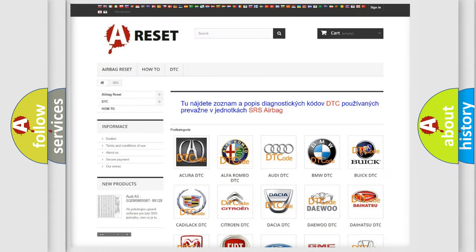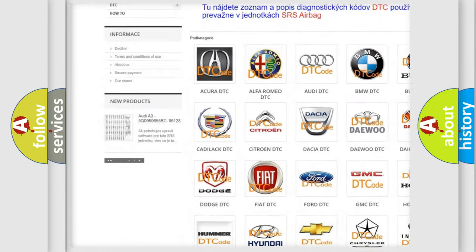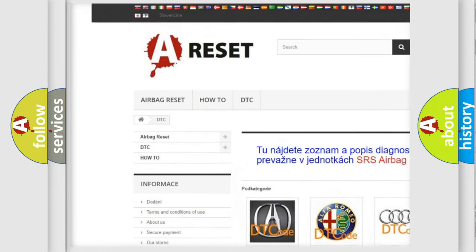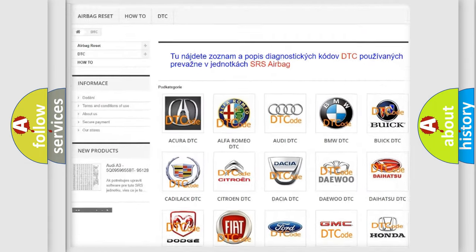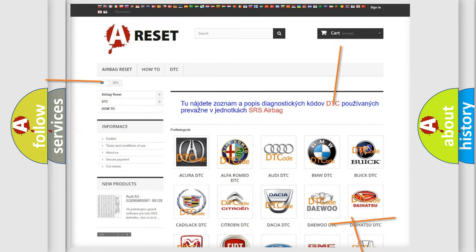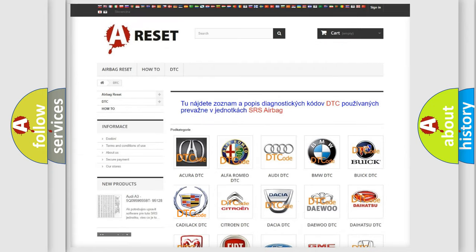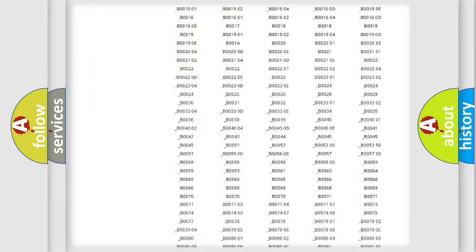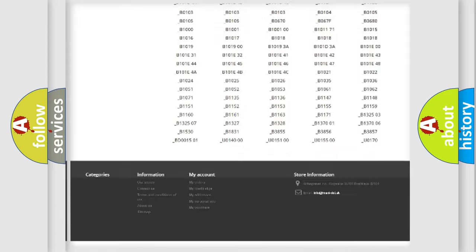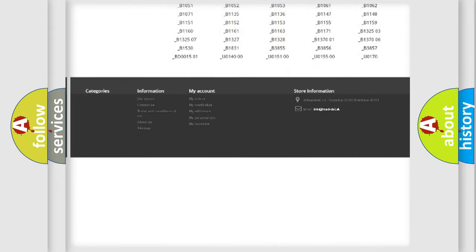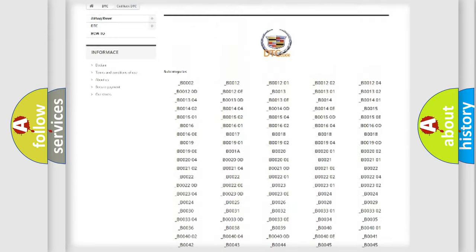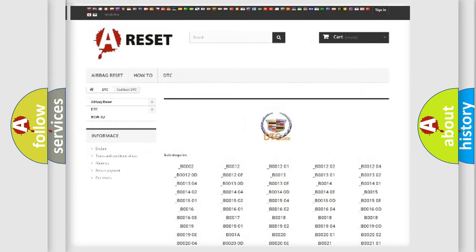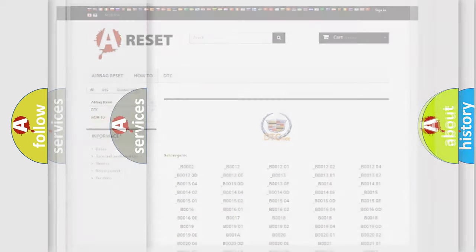Our website airbagreset.sk produces useful videos for you. You do not have to go through the OBD2 protocol anymore to know how to troubleshoot any car breakdown. You will find all the diagnostic codes that can be diagnosed in Cadillac vehicles.